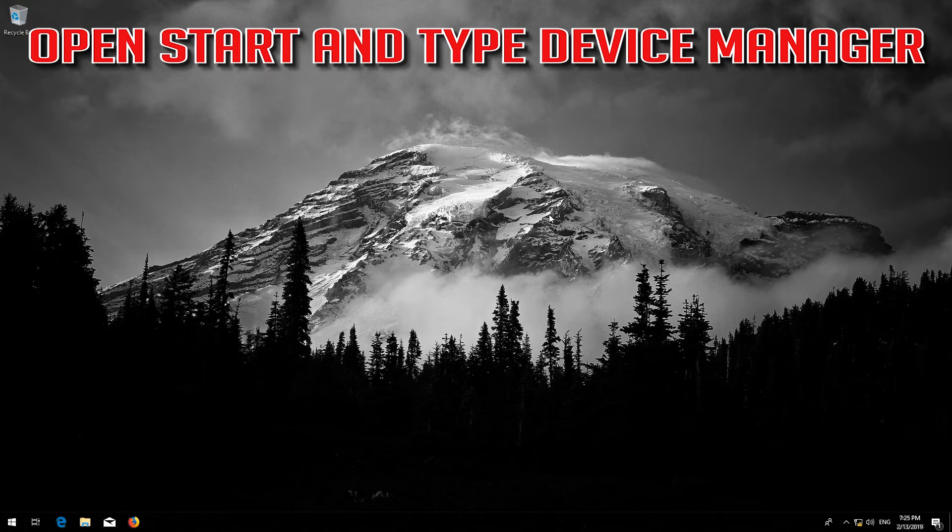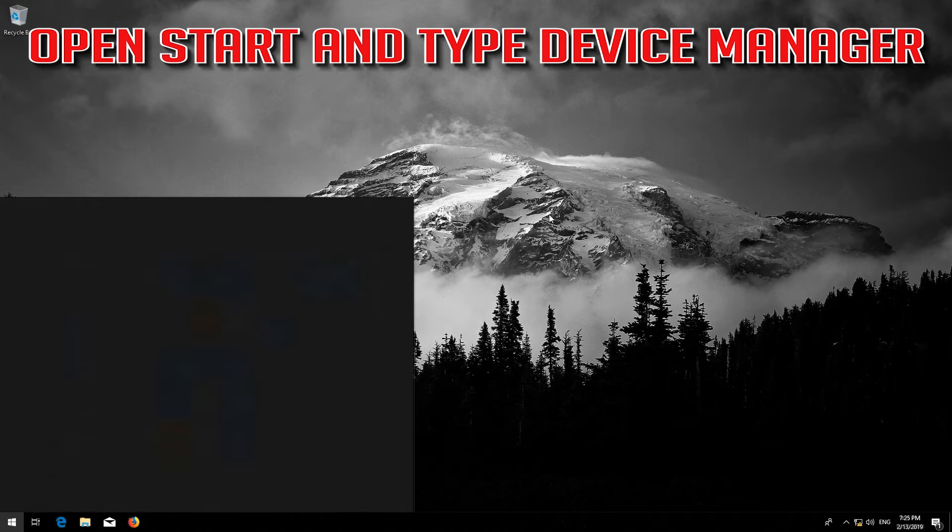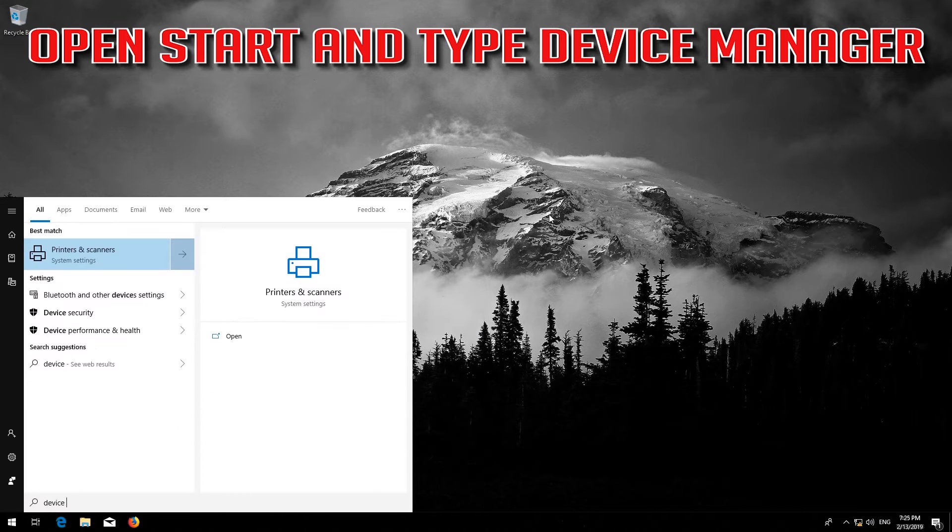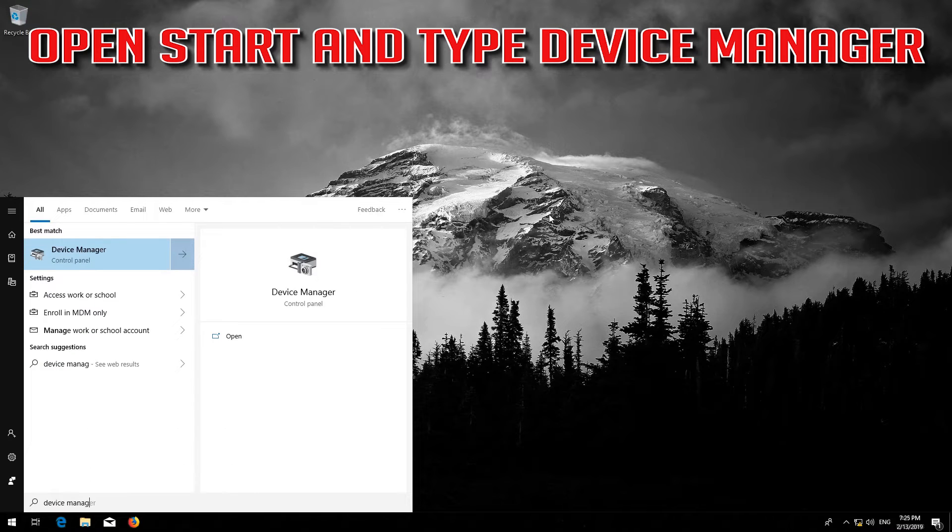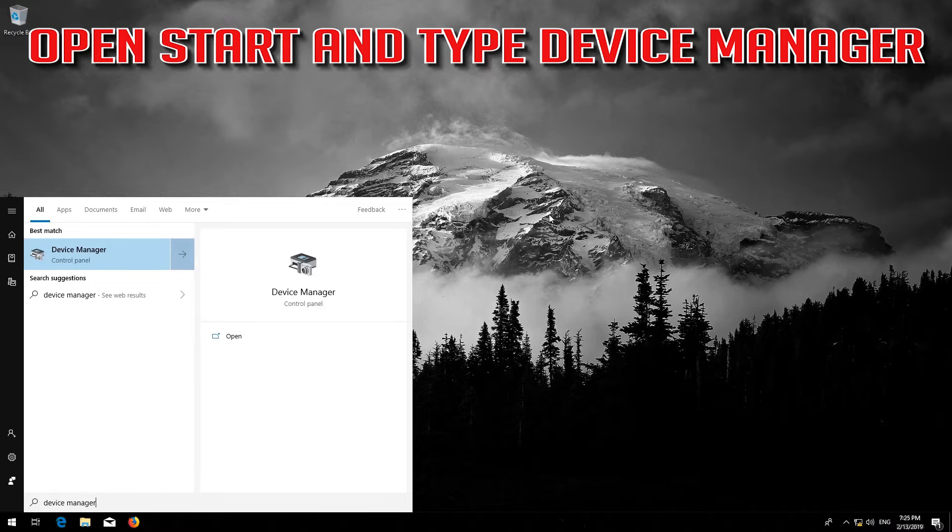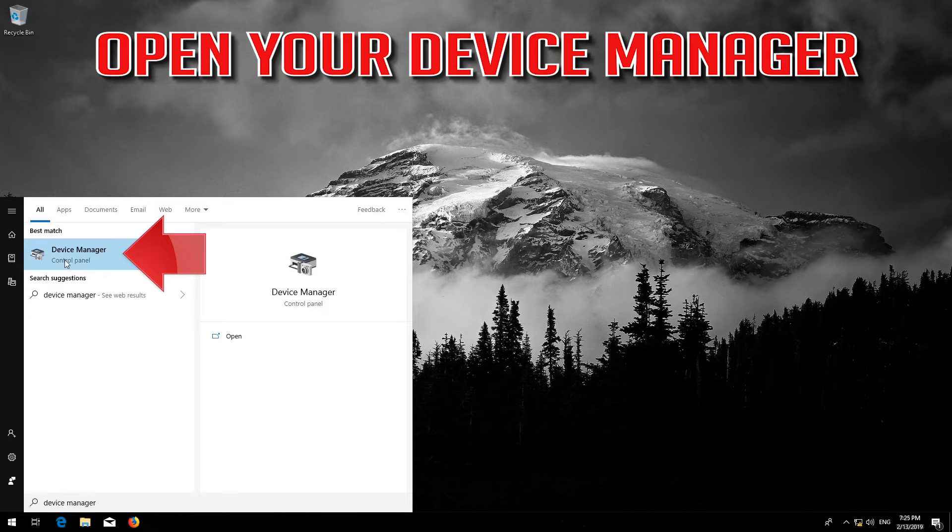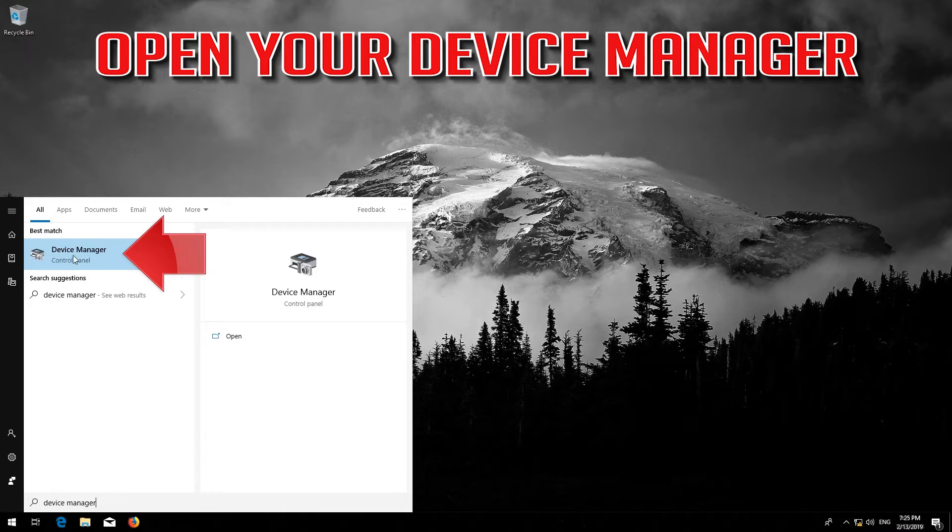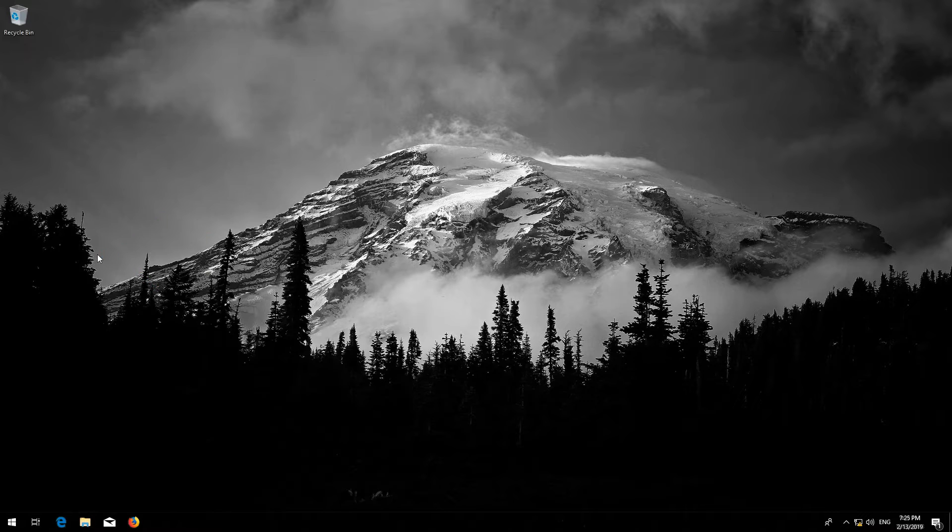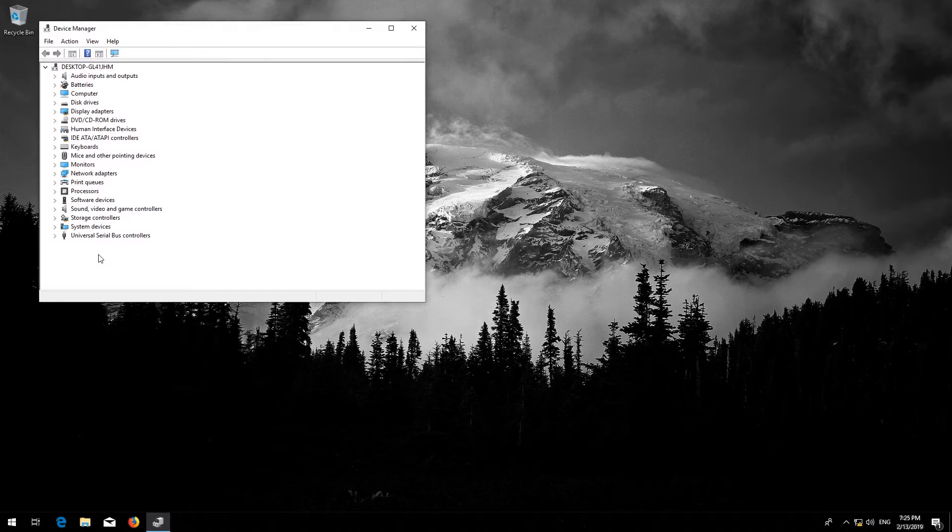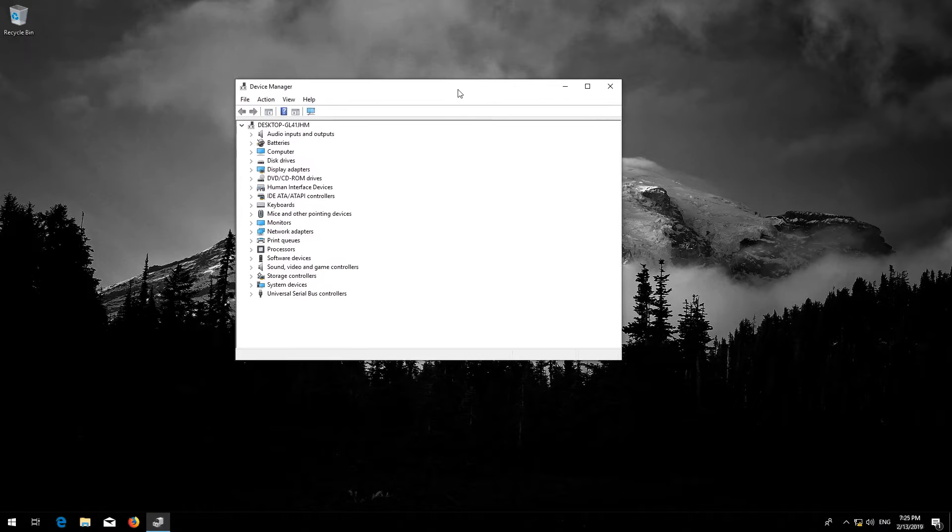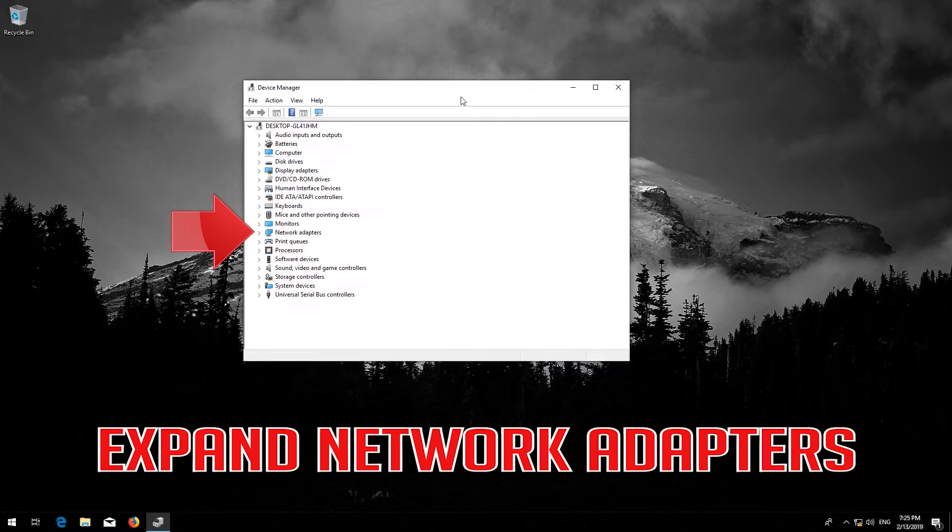Open Start and type Device Manager. Open your Device Manager. Expand Network Adapters.